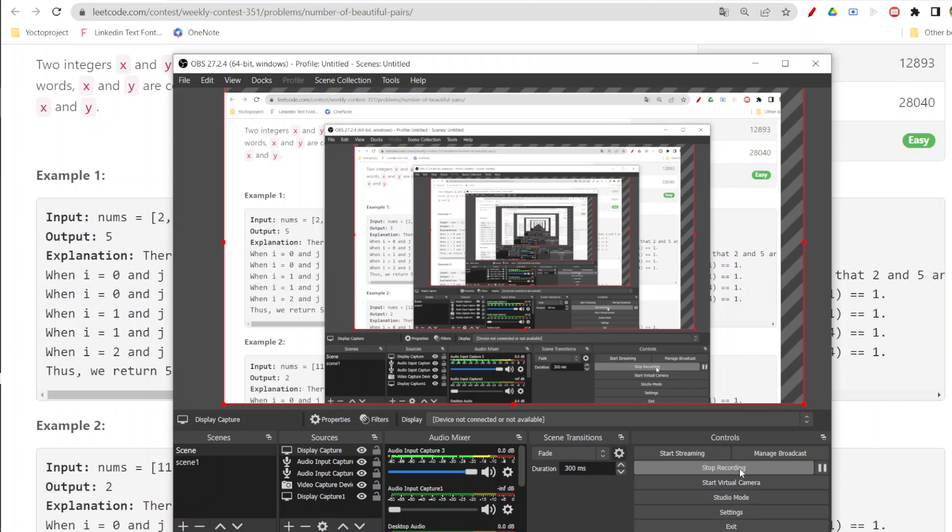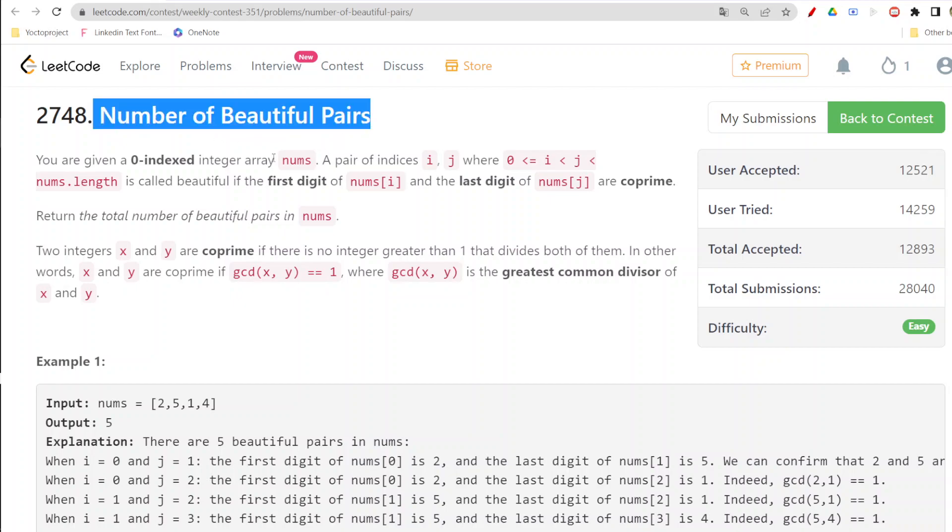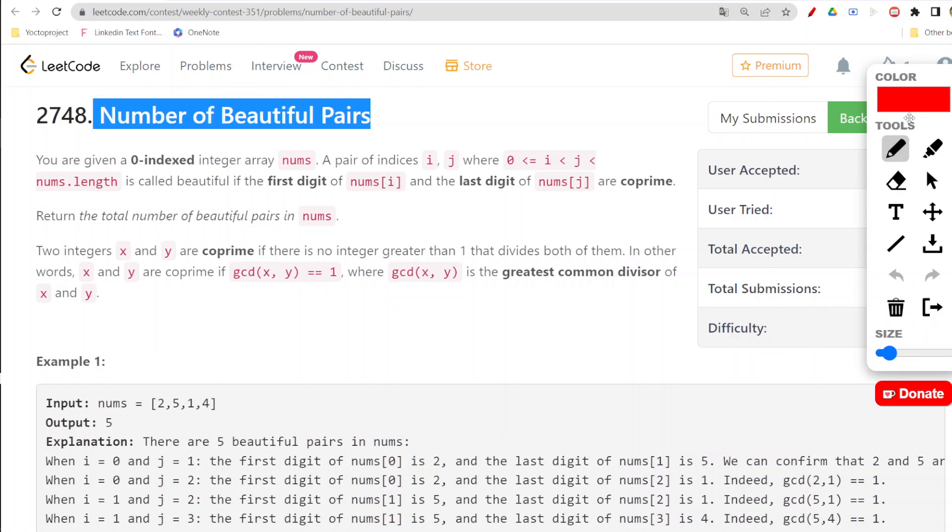Hello everyone, welcome to my channel. Today we are going to do LeetCode weekly challenge first question. Let us first read this question - Number of Beautiful Pairs.